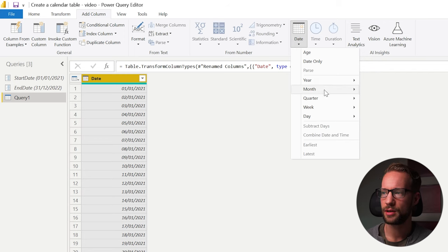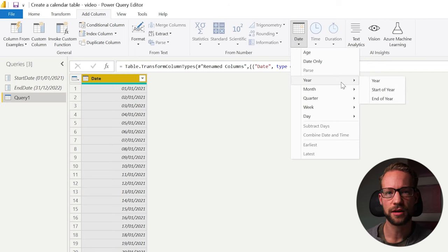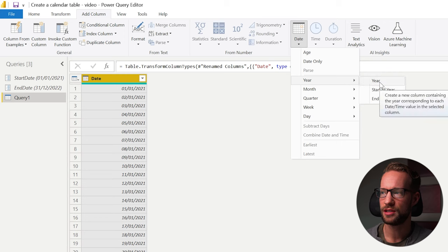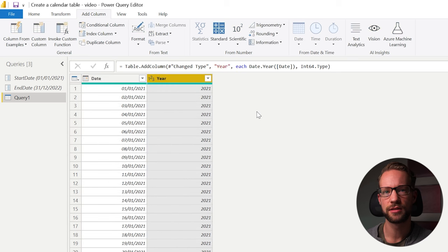So the first thing I want to look at is the year. If you select the date column, you can easily click on year. So you go to add column, date, year and add year. And this will create the year column out of nothing.